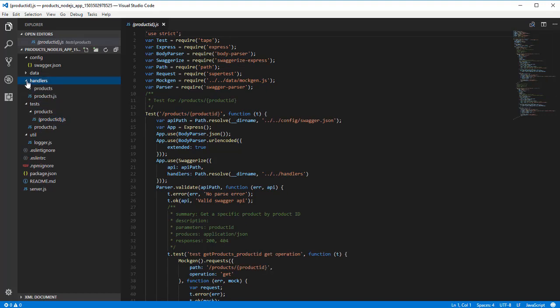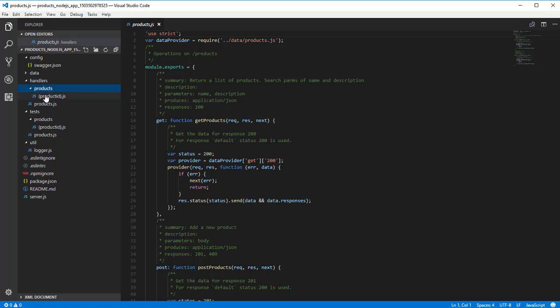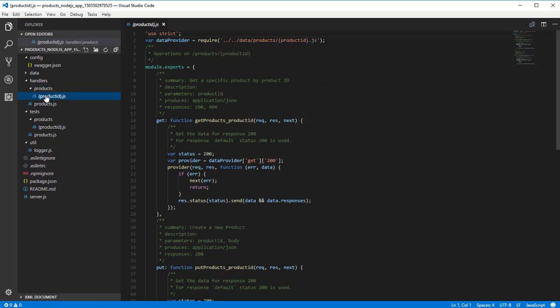The handlers directory contains generic code to handle the events received by the HTTP server. The actual implementation of the event is the code in the data directory. This is a structure based on common best practices, but you are free to design your code according to your own requirements.